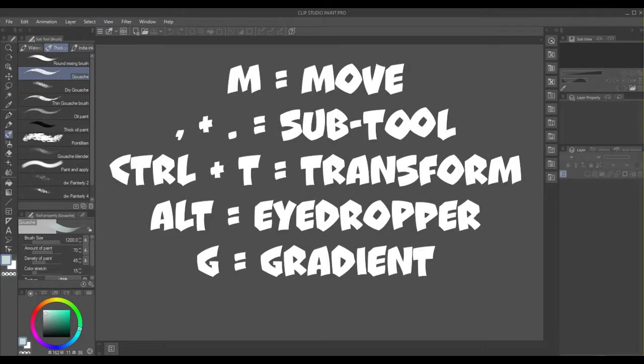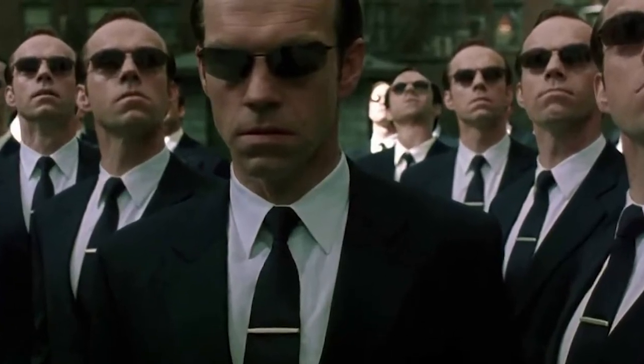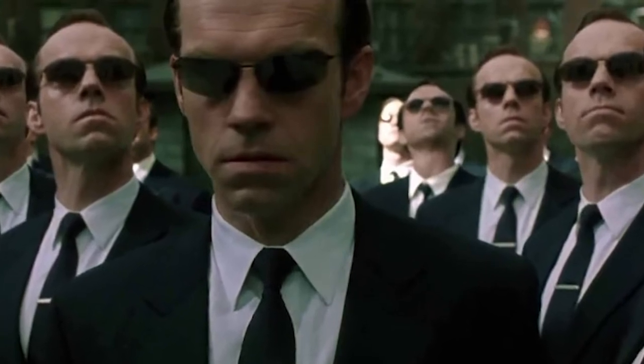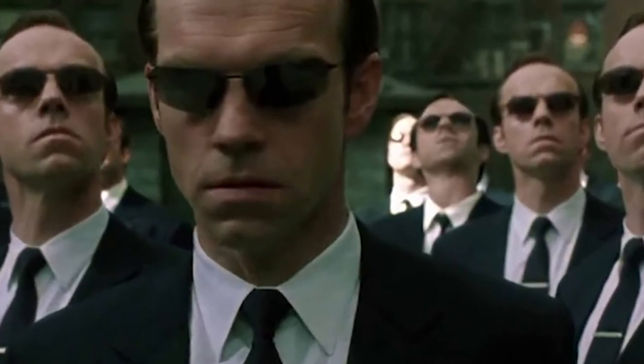If you're an experienced user of Clip Studio Paint, let me know which shortcuts you find the most useful and share it with others. The key to digital drawing is to not allow the software to control you, but for you to control it. I've been Brinkley, have fun drawing, and I'll see you in the next video.